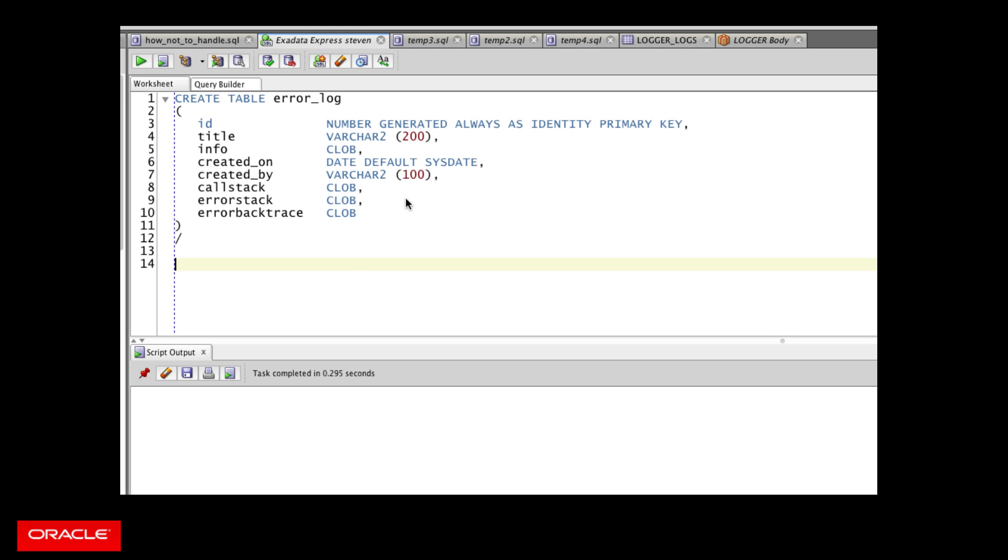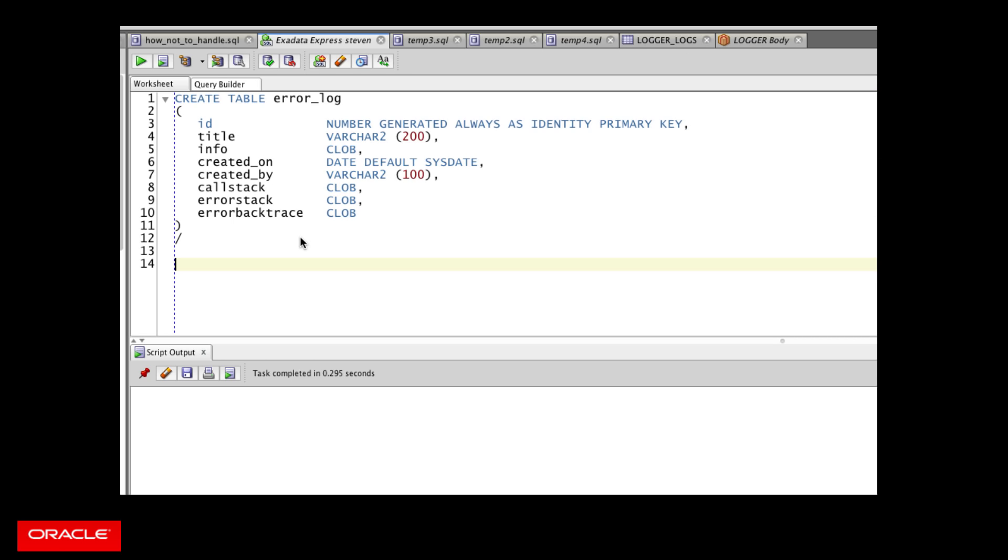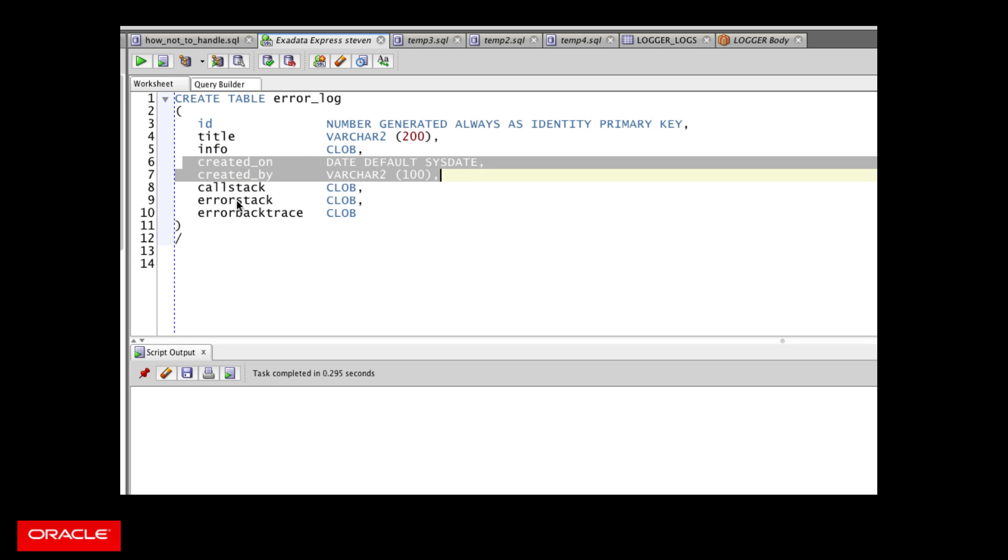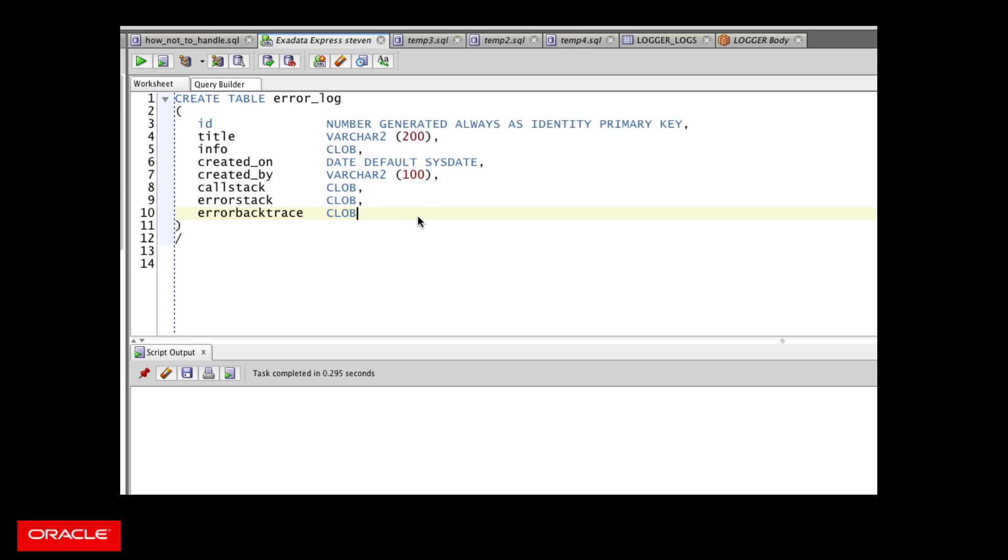Here's a very basic example of an error log table. I'll show you a more elaborate version that's used by the open source logger utility. And you can make it as sophisticated or as basic as you'd like. But the core thing is that you're keeping track of the information passed in by the user, when it happened, who did it, and then specific error information. How did I get there in my code? What was the error message or stack? What's the line number on which the error occurred?